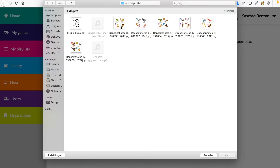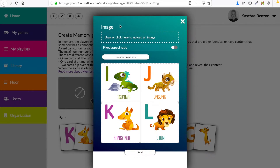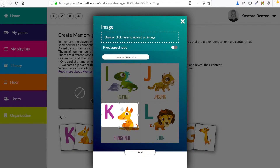And I'll choose an image. Here you can crop your image.